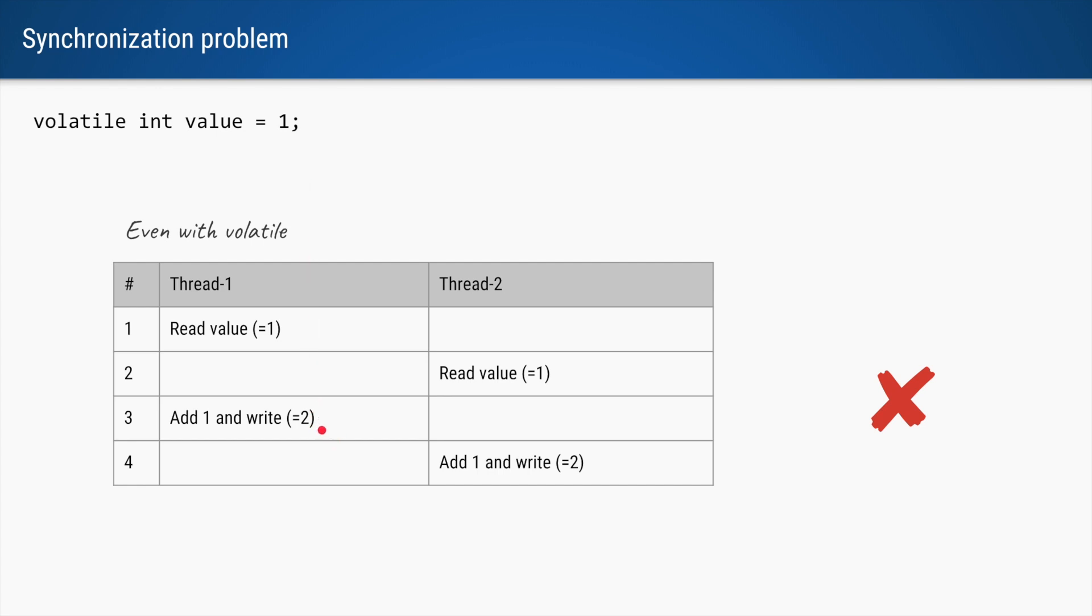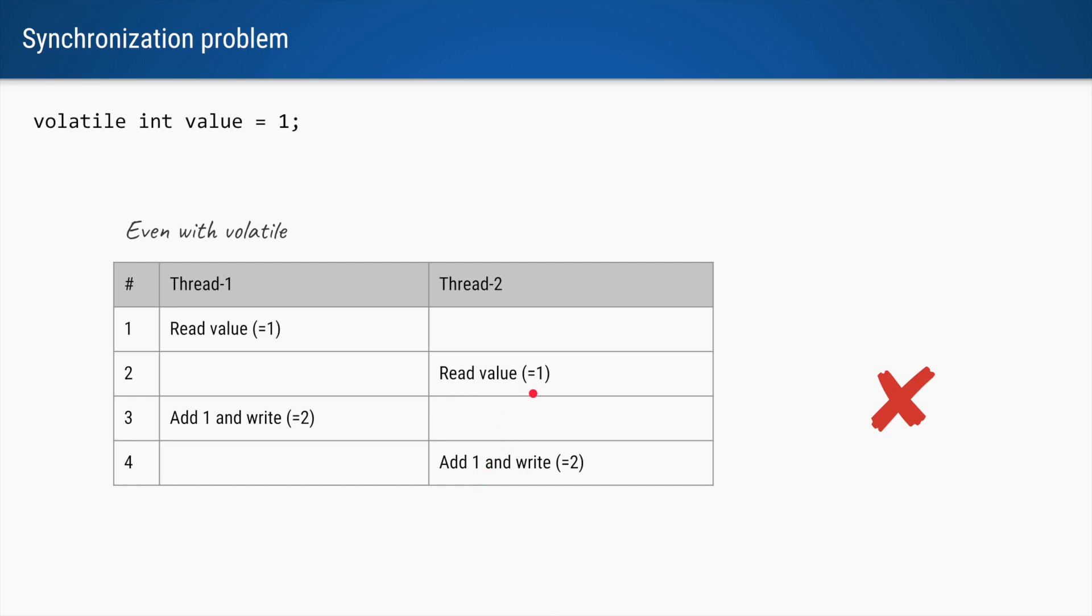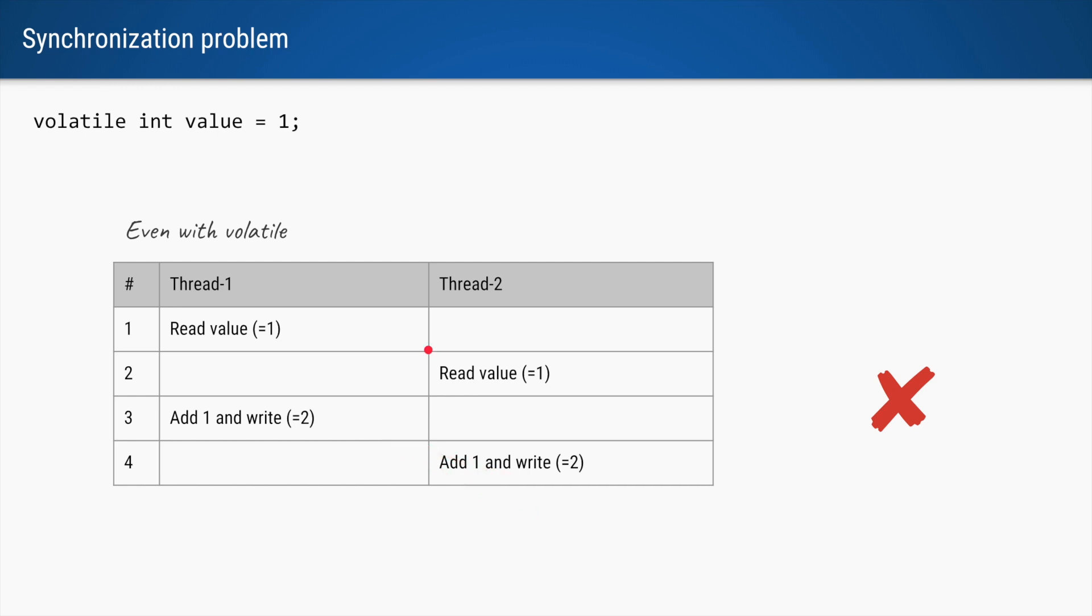But unfortunately, thread 2 has already read the value, and that is why it is possible that the next operation done by thread 2 adds 1 to that read value and it also writes 2. So instead of the values 2 and 3 that we were expecting, we get value 2 and 2.